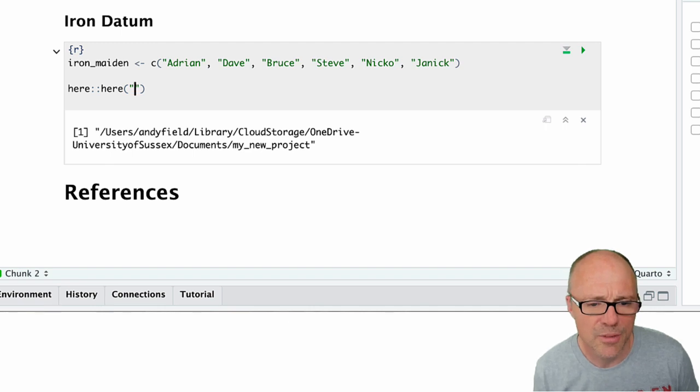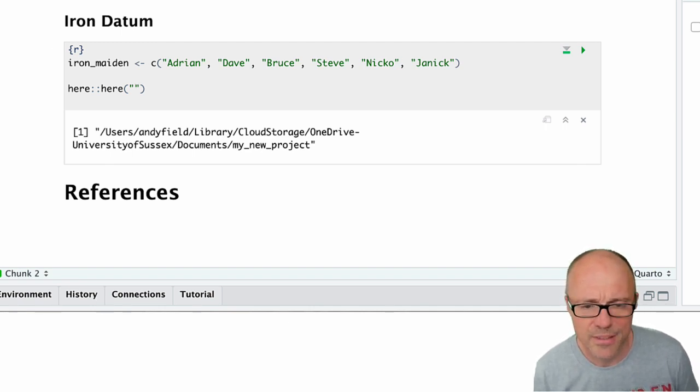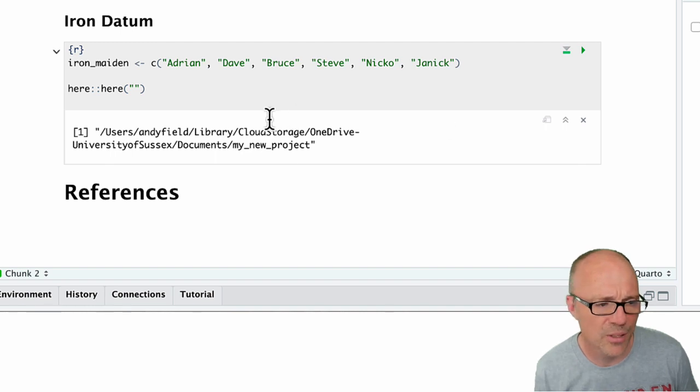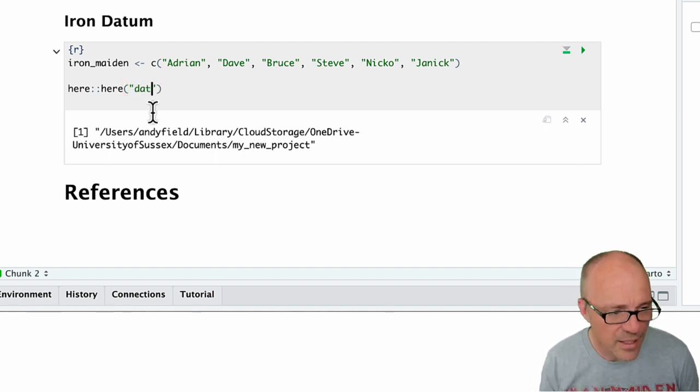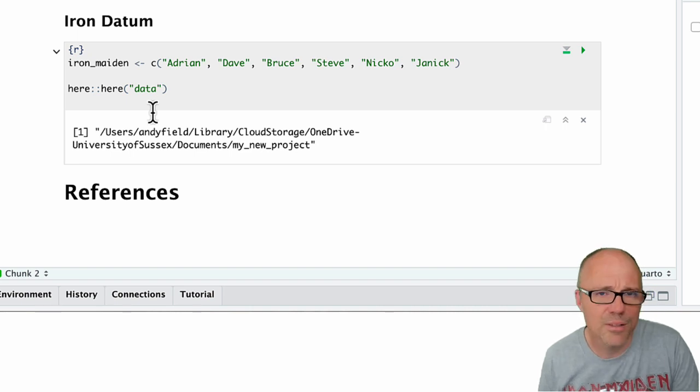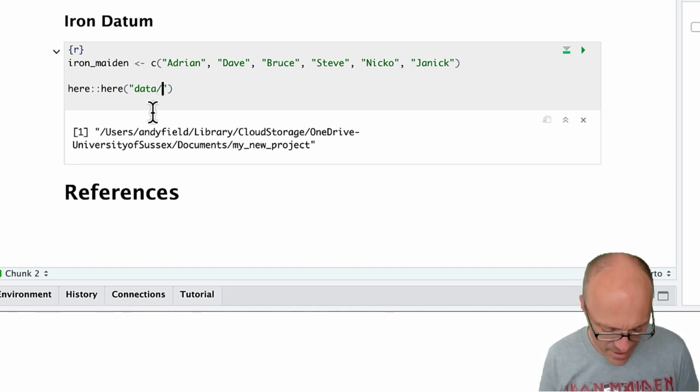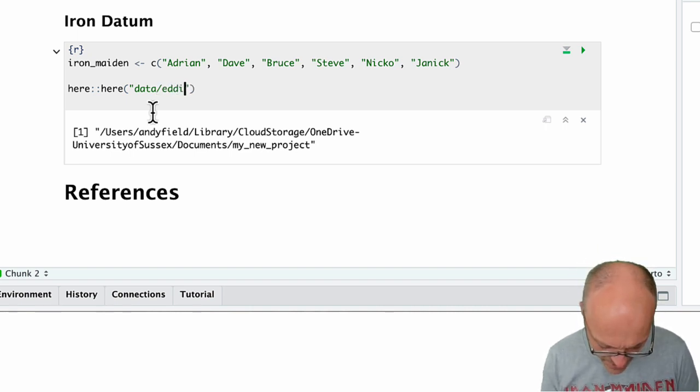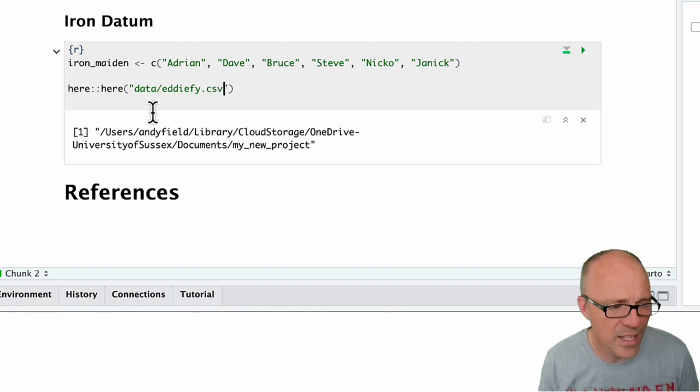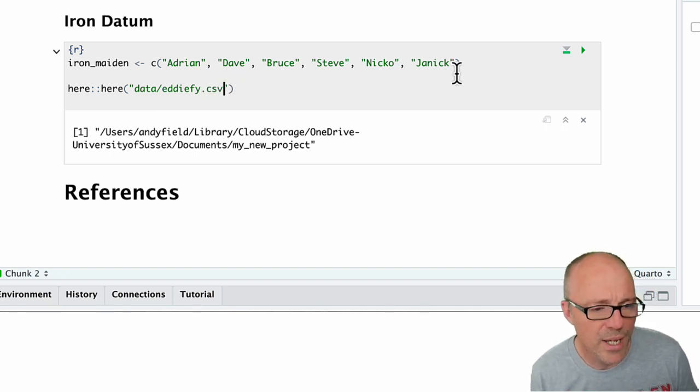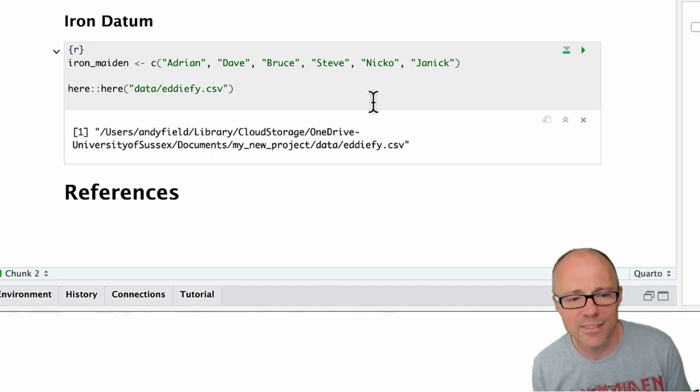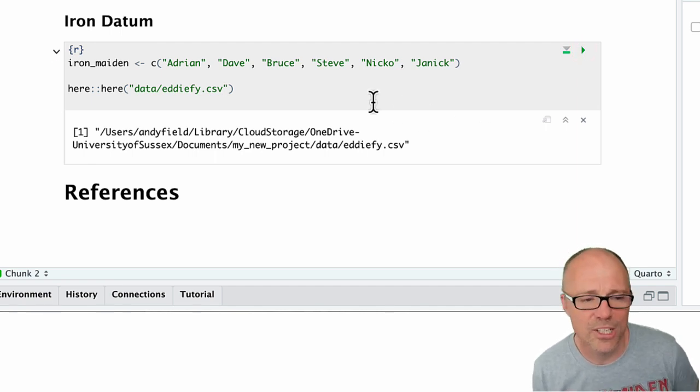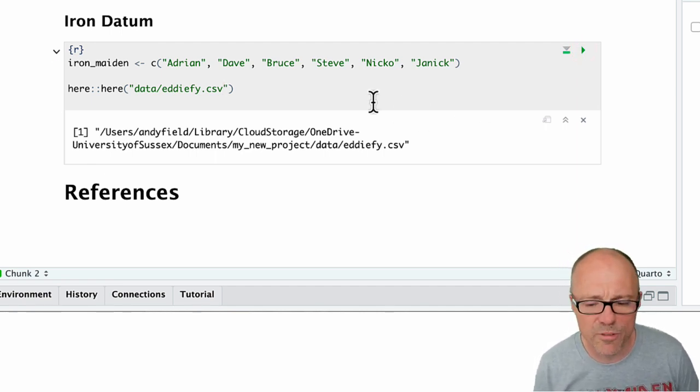So inside this, if we—let's say this is our project, this is my project folder over here—and we want to navigate into the data folder to grab this CSV file, we can use the here function to say go into my data folder. Now you're in my project, go into my data folder and find me edify.csv.